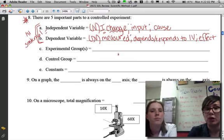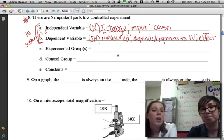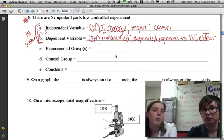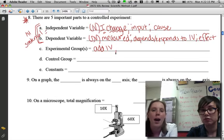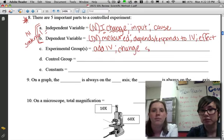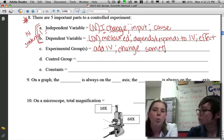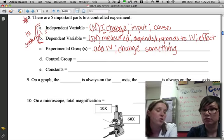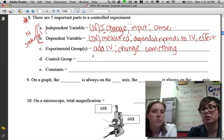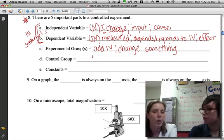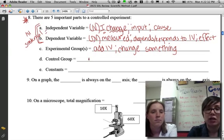Letter C: experimental group or groups. In an experiment you'll have different groups or setups. The ones where you add the IV, or where you change something, are your experimental groups. Sometimes there's just one experimental group, sometimes there are a few. They're pretty simple to find — if you can isolate the IV, just ask yourself who received it.